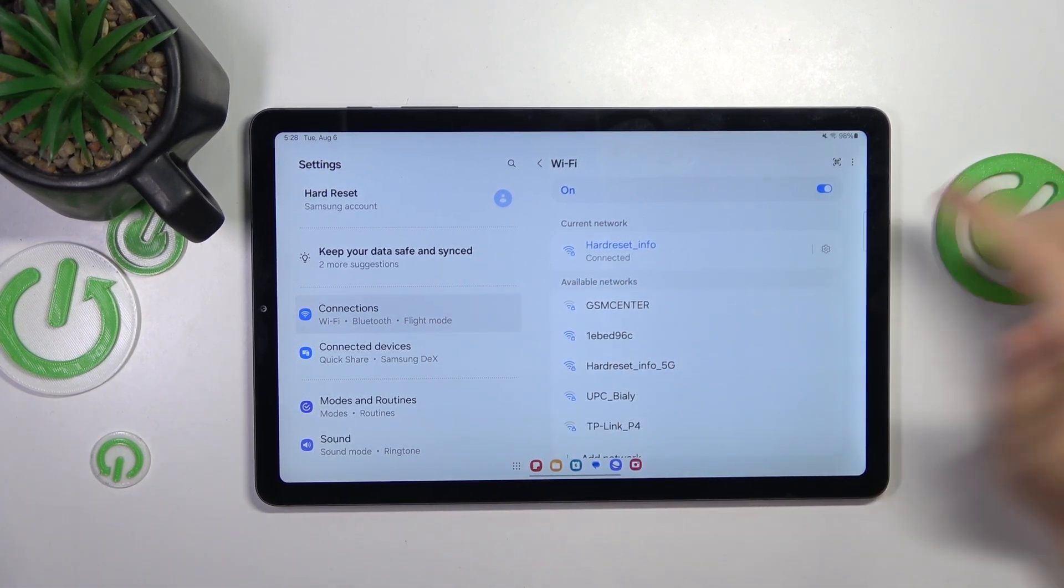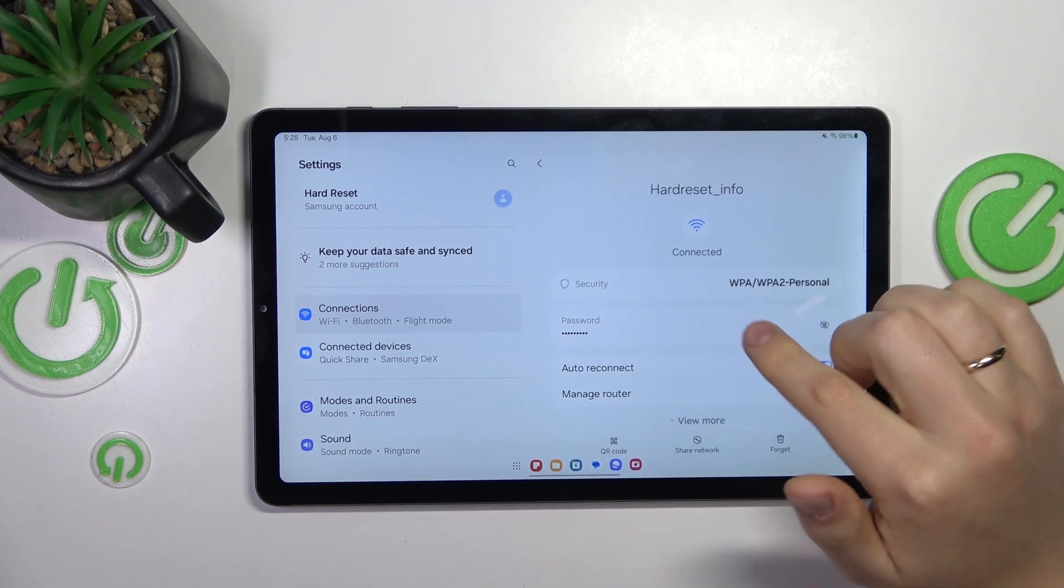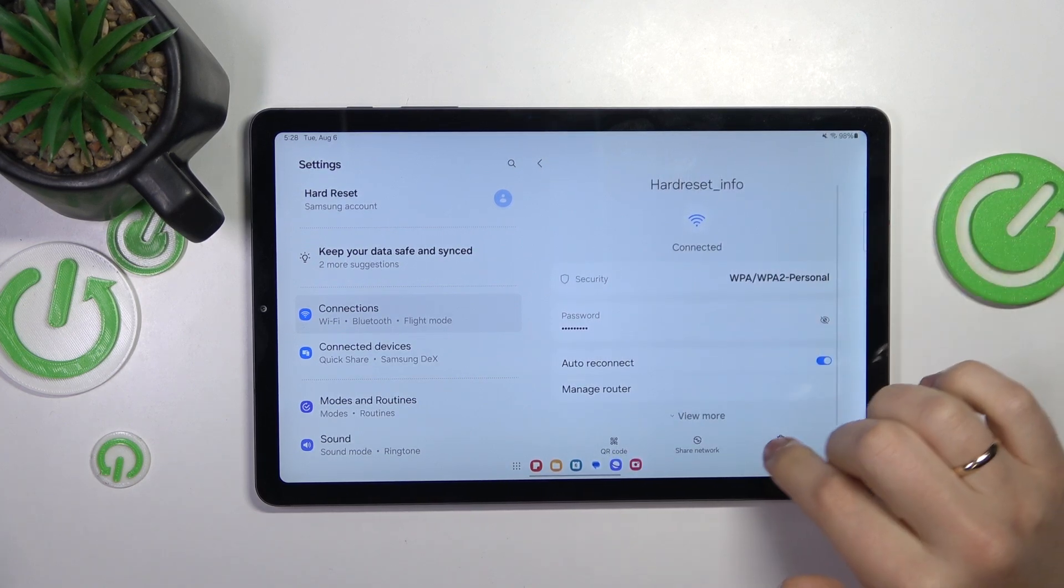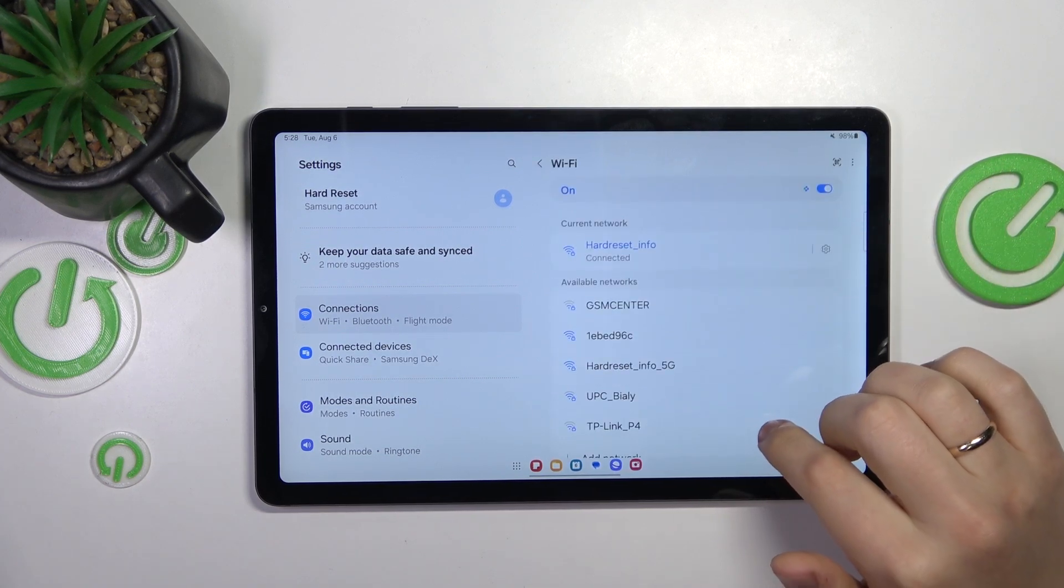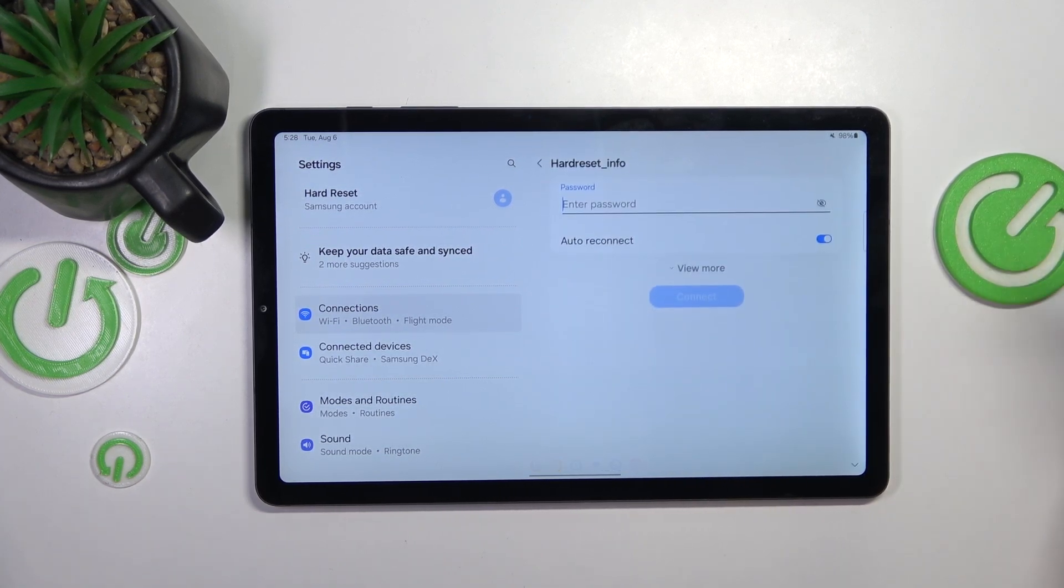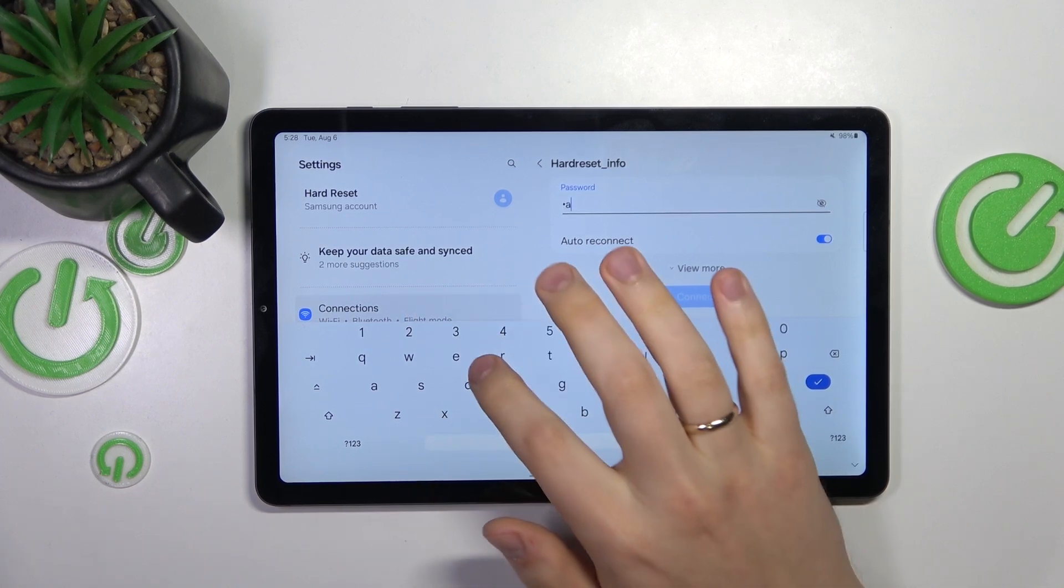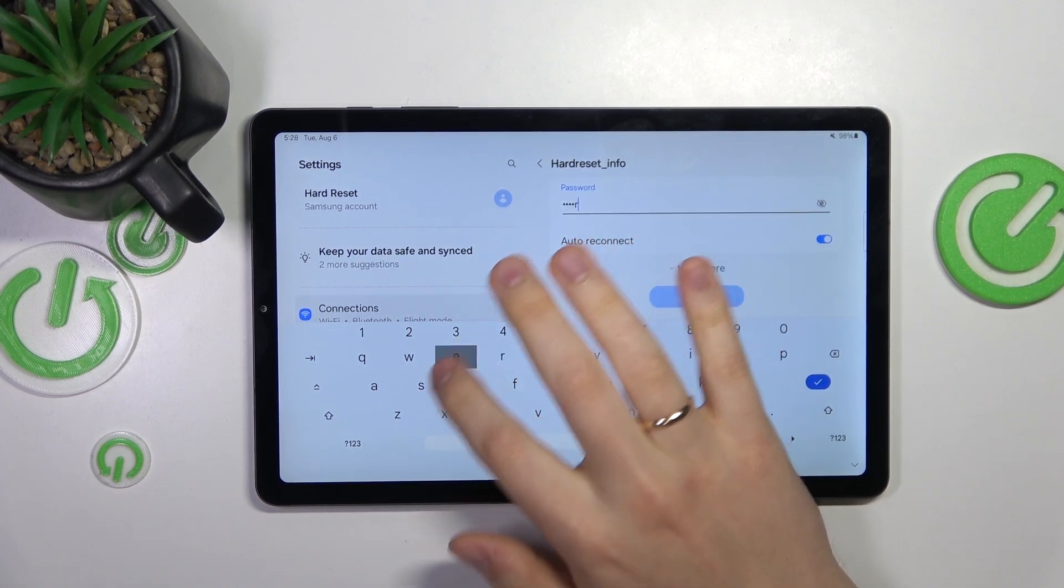connect to the network that doesn't work, open its details page and forget the network in question, and then reconnect your device to the very same network to see if it will fix the problem.